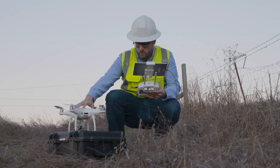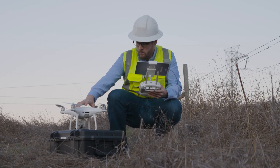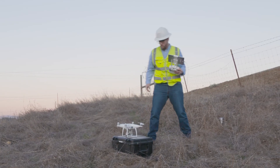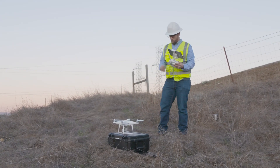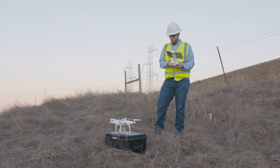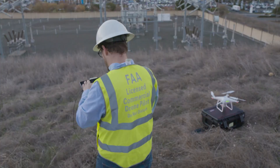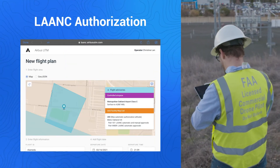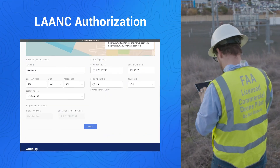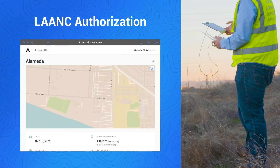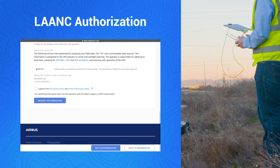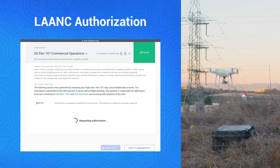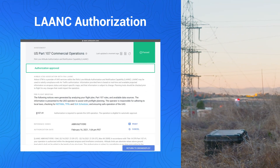To improve the safety and efficiency of your day-to-day operations and maintenance, we begin with a simplified approach to flight authorization. With DroneDeploy, you can easily request LANCE authorization and track any warnings in your area before any flight.